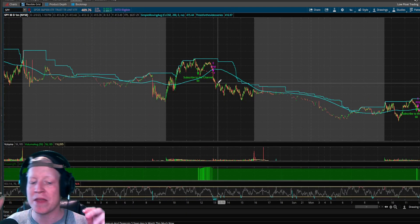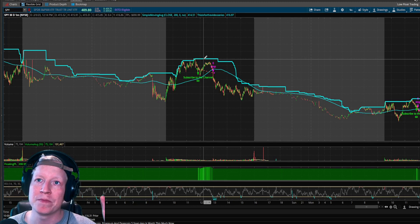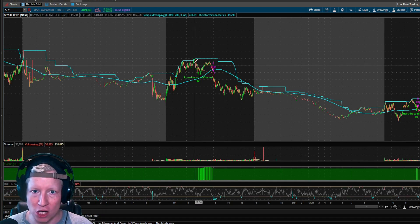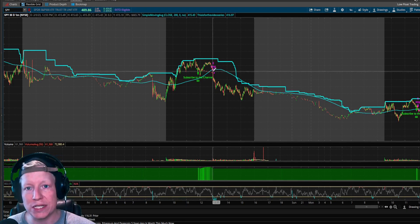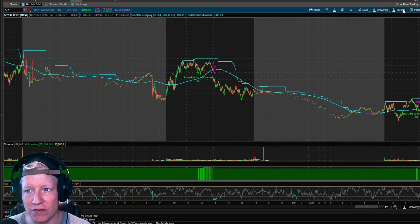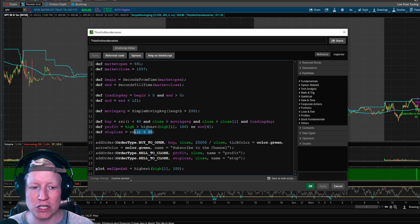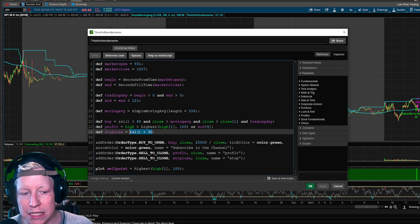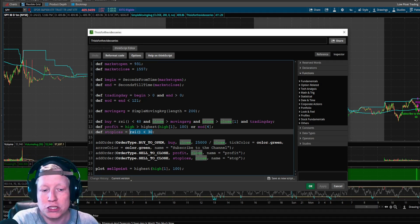So we now have a stop loss firing based off the RSI. Our profit condition is a price action strategy. The first video of this series was how to add orders onto your charts, then we talked about studies, then price action. So we created an order for a stop loss using a study. Now let's create an order using price action — let's use the exact opposite of our profit take. We take profits when the high breaks over the highest point of the last 100 bars, so let's do the same thing for the stop.